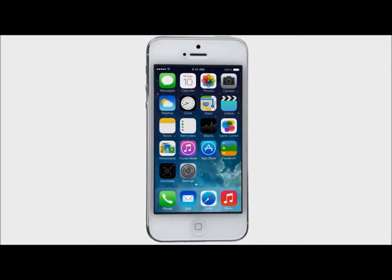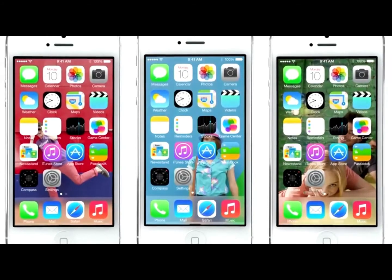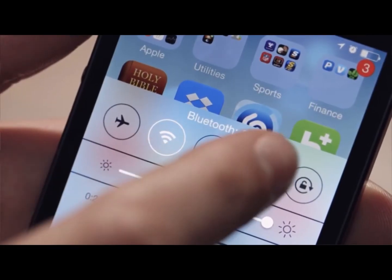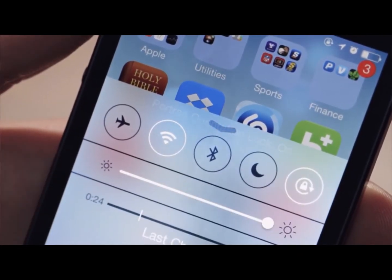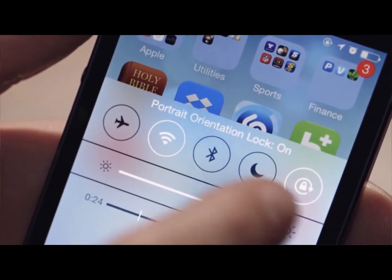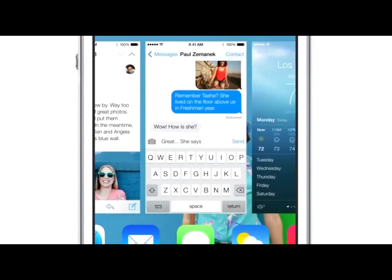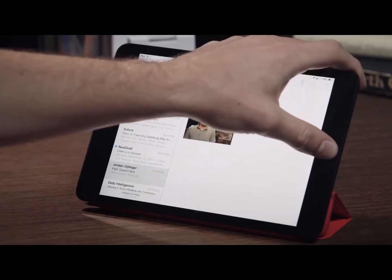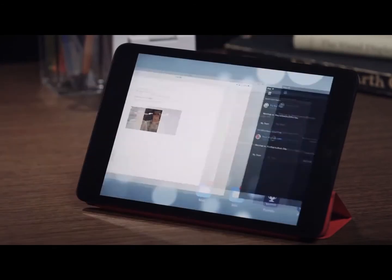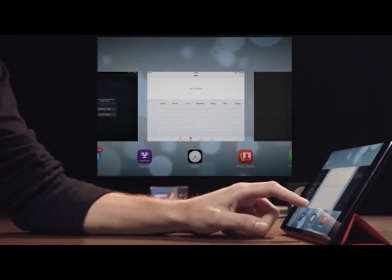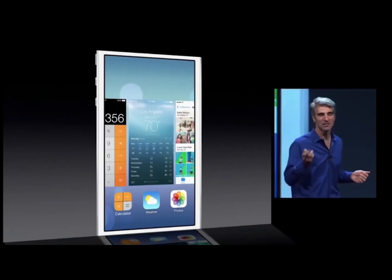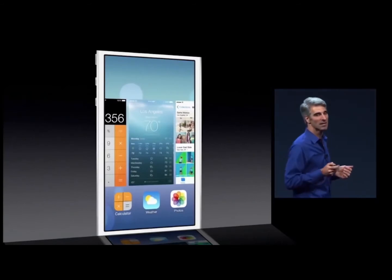iOS 7 also housed some incredibly important features. The highly anticipated control centre gave users a quick way to toggle Wi-Fi, Bluetooth, airplane mode, and a number of other settings. Multitasking also received a long overdue facelift, which now allowed users to double-click the home button to reveal a screen of app cards, which they could swipe up or down to kill any app, or simply tap on a card to switch to that app.